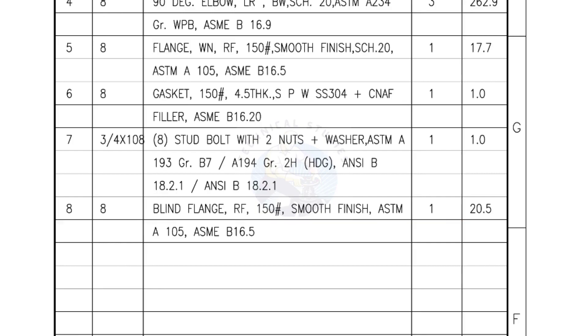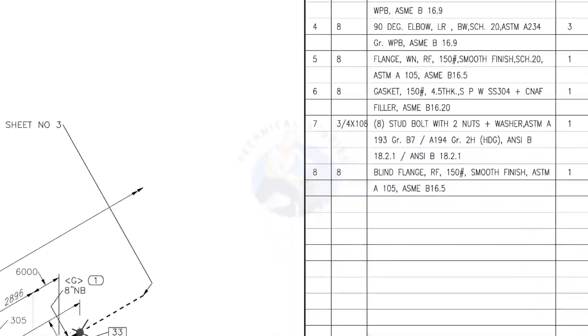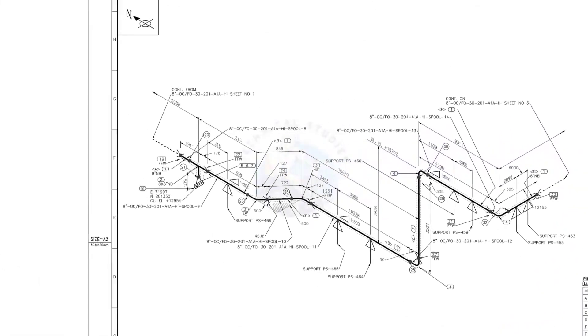I have given the important descriptions. Before starting the fabrication, you must ensure that the descriptions given on the fittings match with the description given in the drawing.